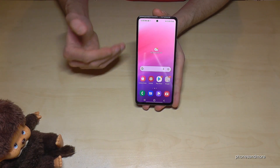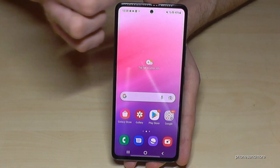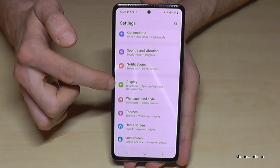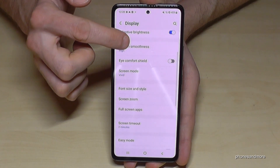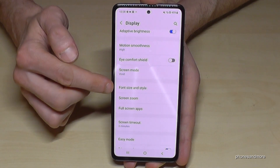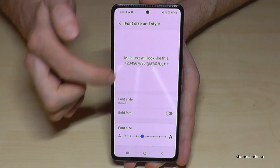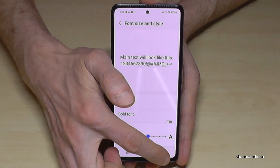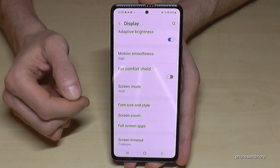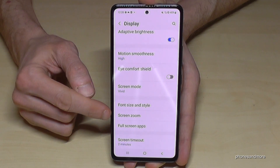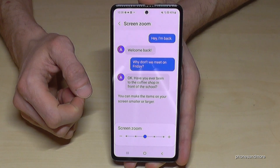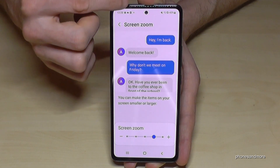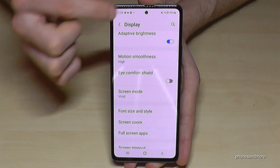The next tip is for your eyes: you can enlarge text size. Go to Settings > Display. There you have 'Font Size and Style' where you can increase the font size, and also 'Screen Zoom' which enlarges both text and app icons. I recommend going one step further — or all the way if you already have trouble with your eyes.